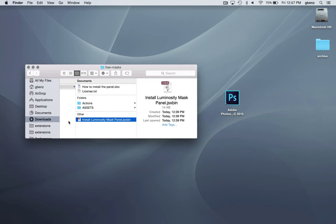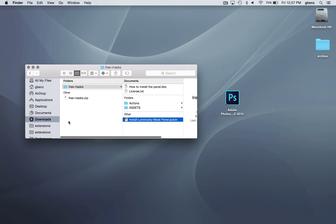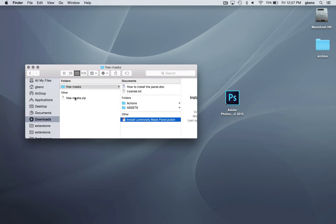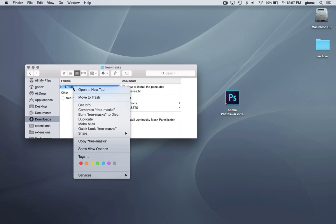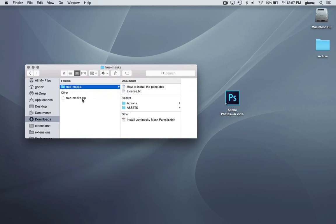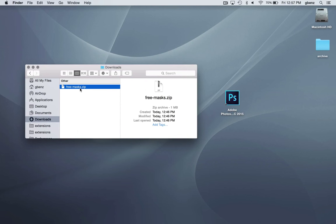Once you've installed, I'd recommend saving a copy of the zip file so you have it, but you can get rid of the install folder. Everything has now been put into Photoshop and you're ready to go.